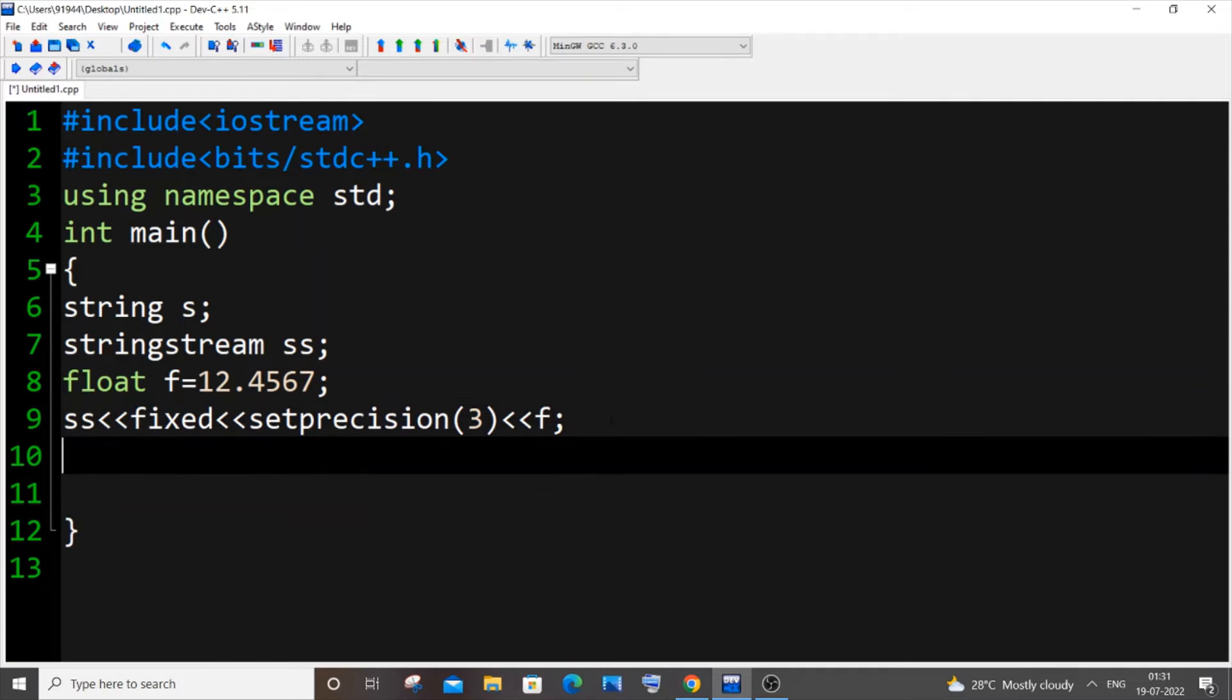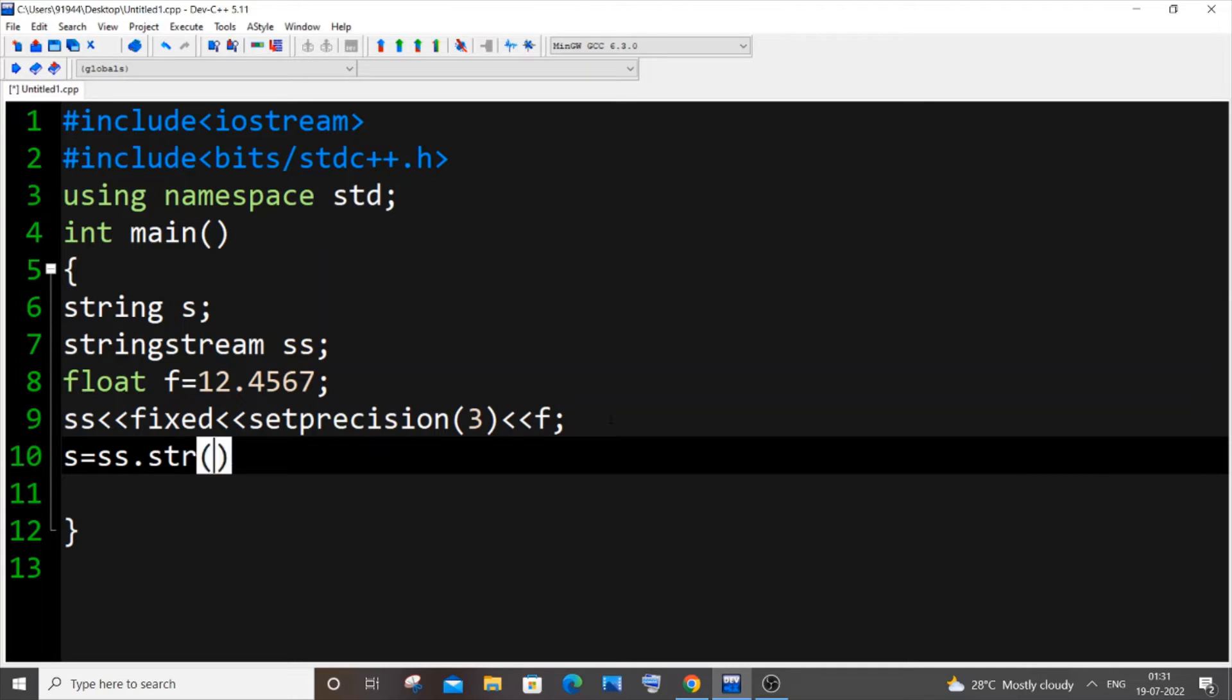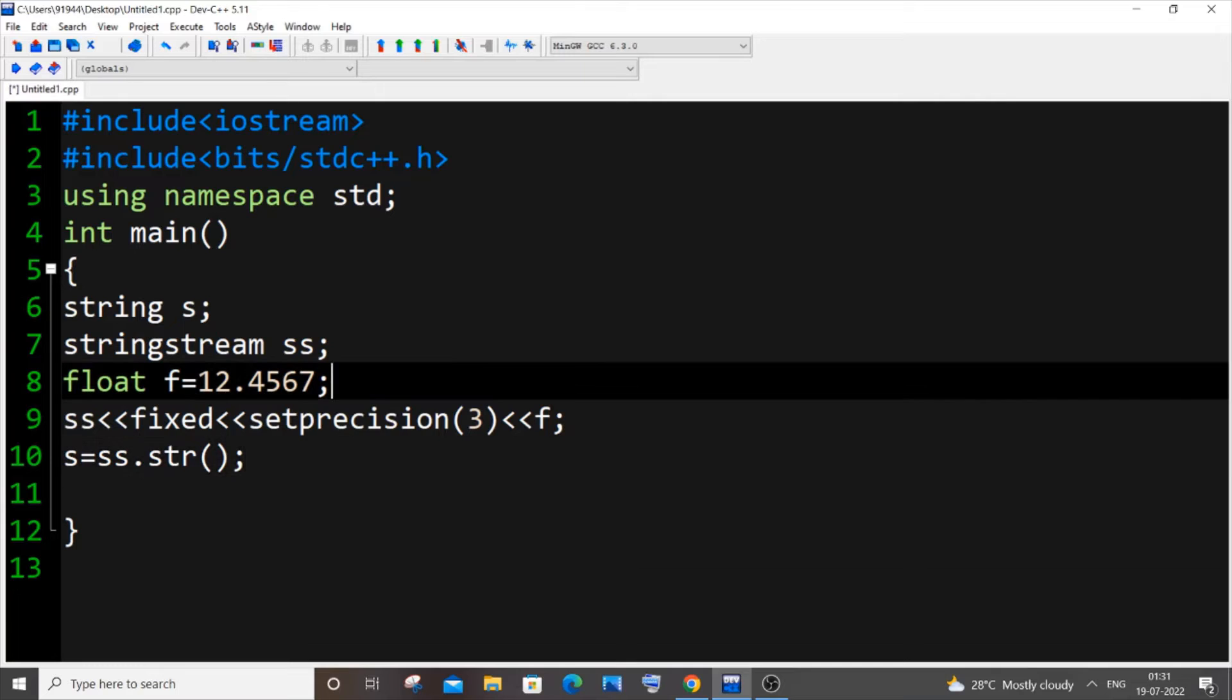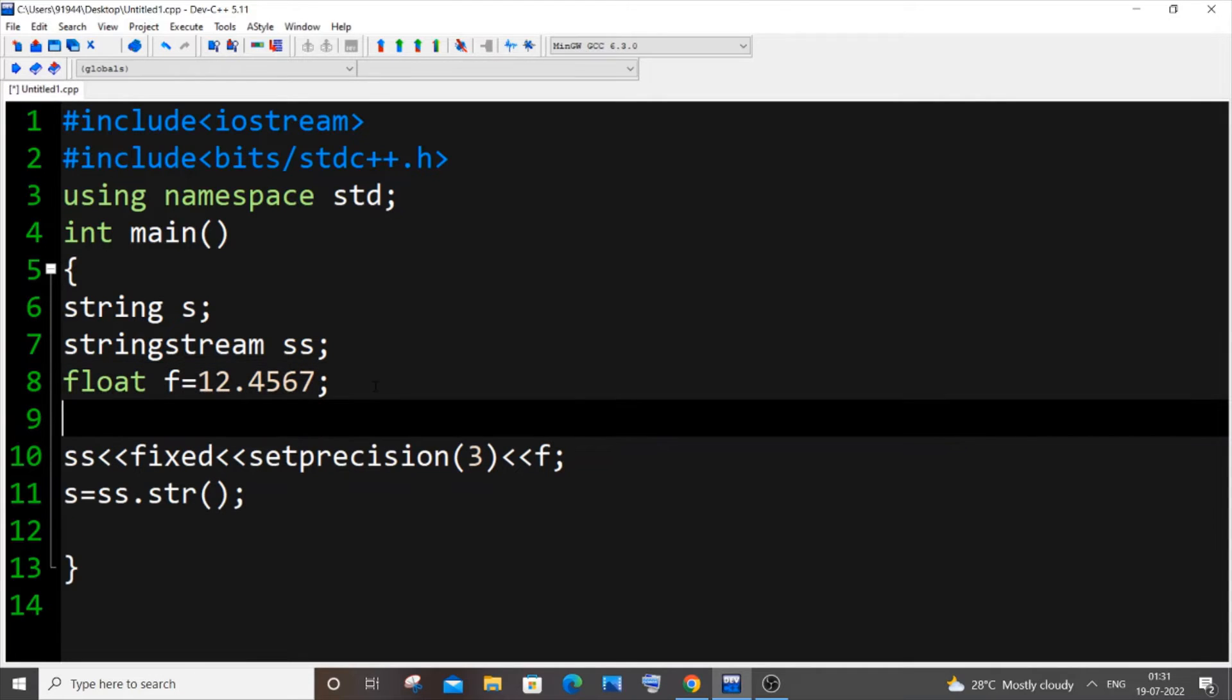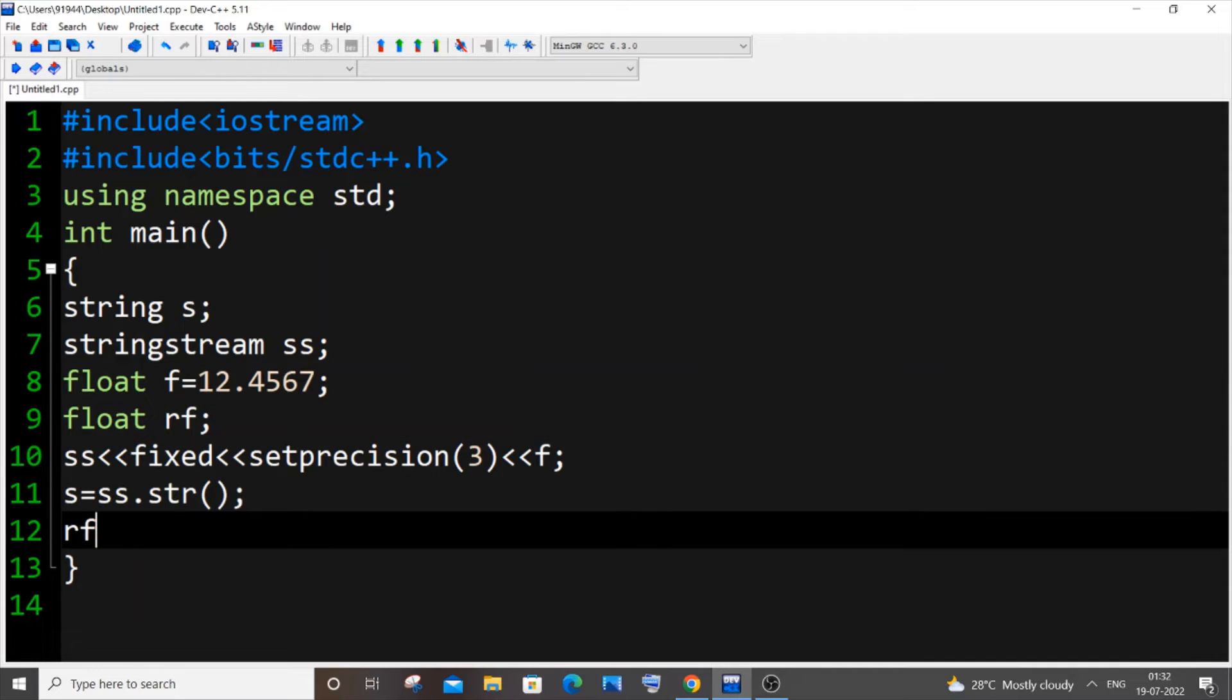In the next line it's going to be s, that is our string, equal to ss.str(). I'm converting the string stream to string. We need to have a float variable as well, so for that float rf.